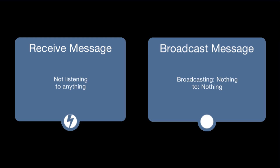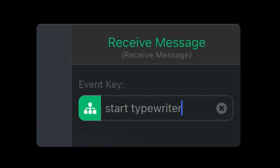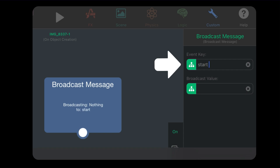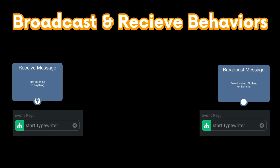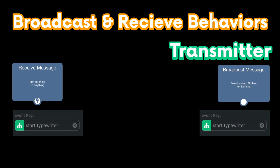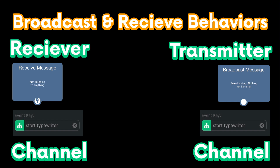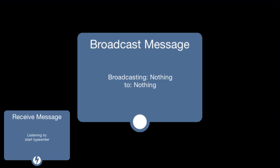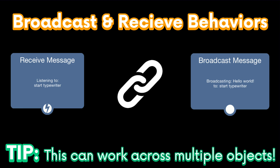I'm using this behavior because we can trigger it in any other object using the broadcast message behavior, and we can pass in data to use in our dialogue. You can set the event to whatever you want. For my example, I'll set it to 'start typewriter.' Just make sure you're using the same event with the broadcast message behaviors. You can think of them as a radio communication system — the broadcast message behavior sends information, and all receive behaviors with the same event will receive it. The event is like the channel the radio is tuned to. The broadcast message behaviors can send in what text to use in our typewriter animation, so whatever we put in there is going to be used as dialogue.